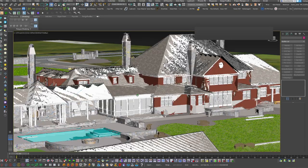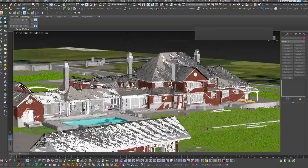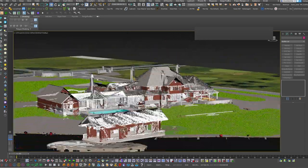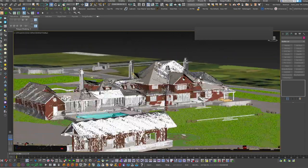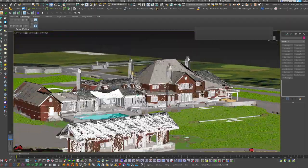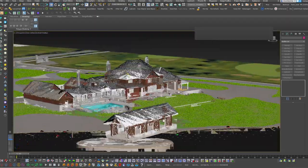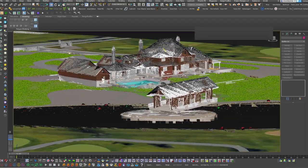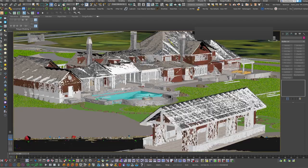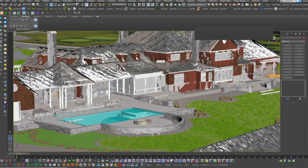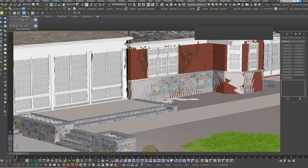Hey, what's up everybody? Today I wanted to share with you guys how to deal with Z fighting in the 3ds Max viewport. Some people call it screen tearing. It is an issue where the GPU is having a hard time figuring out which face should occupy a certain coordinate, right?